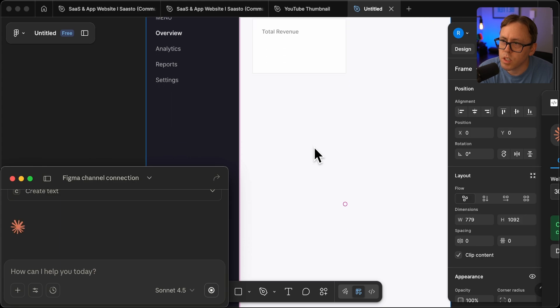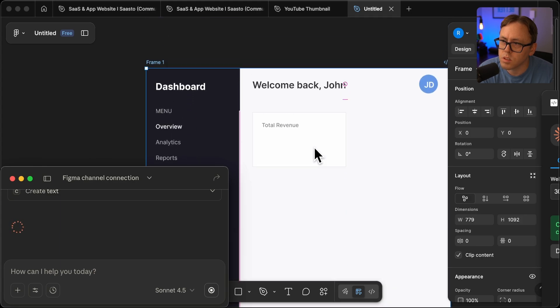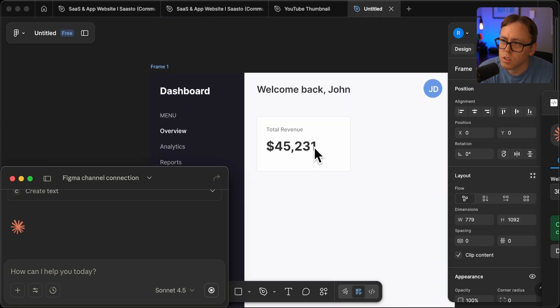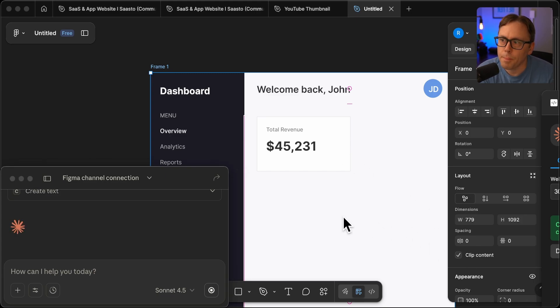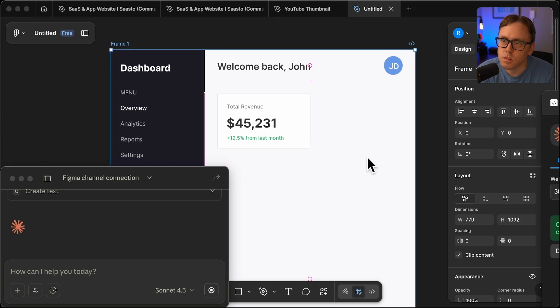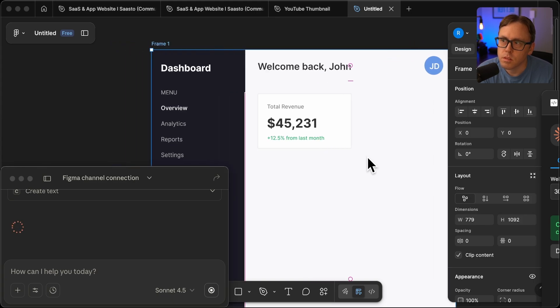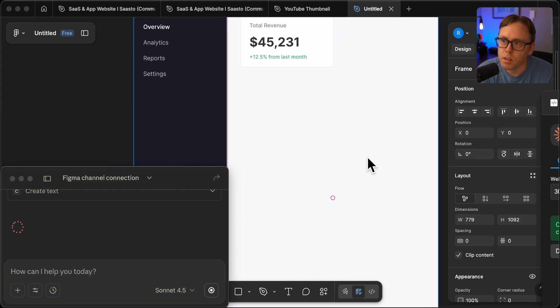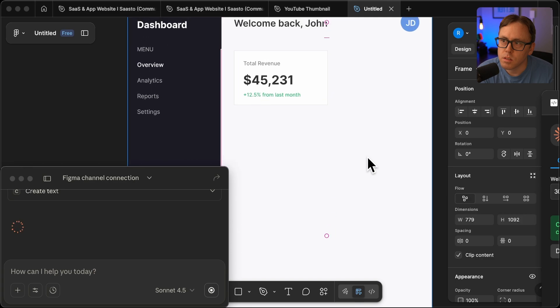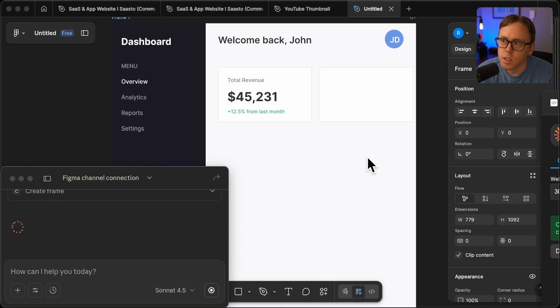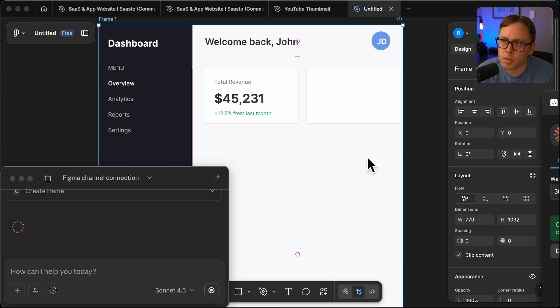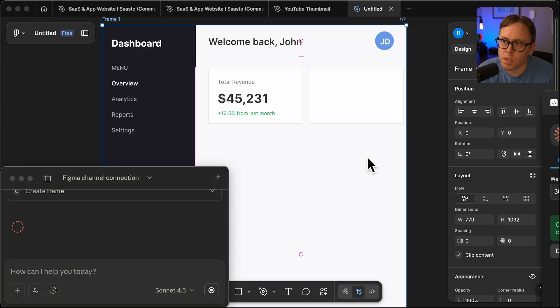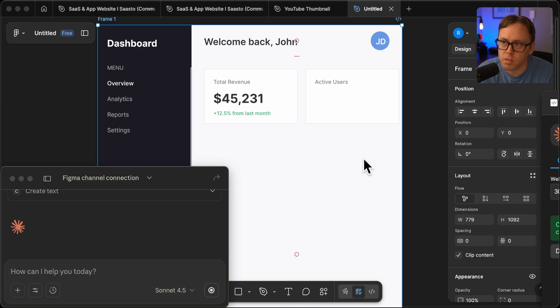So it looks like it's creating those metric cards now. Very cool. Now, the reason that I am really excited about this tool is because I'm definitely no designer. And I'm kind of surprised that Figma doesn't already have this stuff built in.